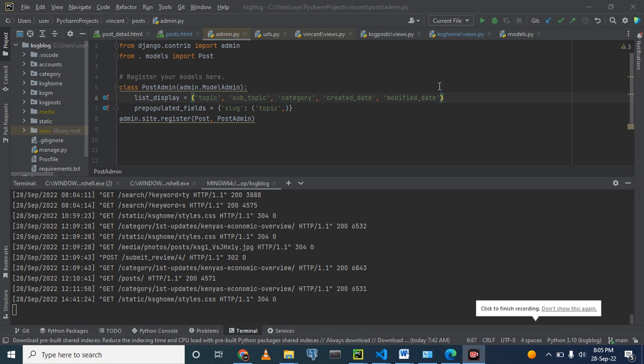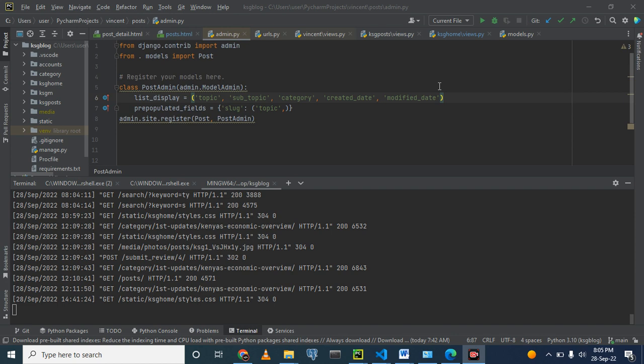Hello everyone. Today we are going to take our project to the next level. Today we are going to create an app, a Django app.